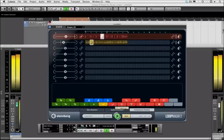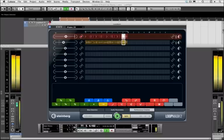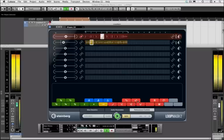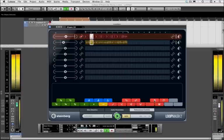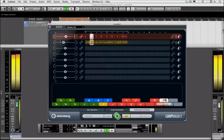Over here we've got the tape stop, scratching, reverse, turntable backspin.